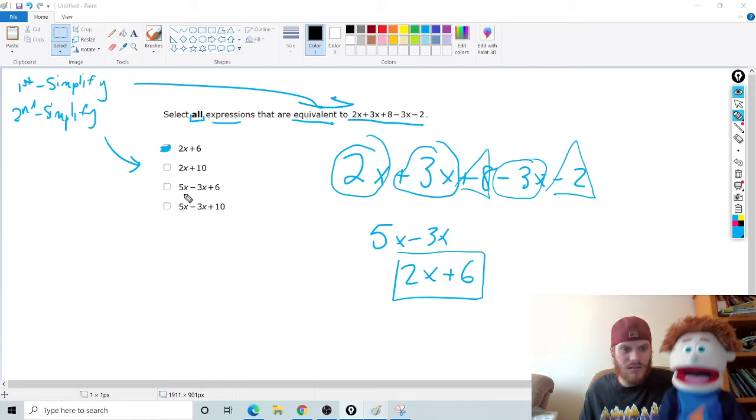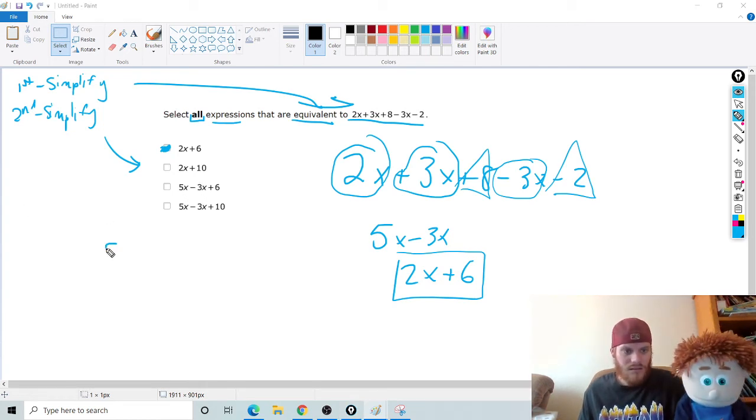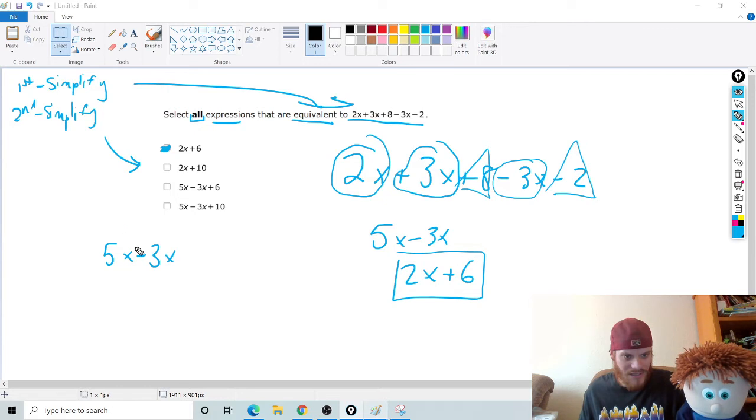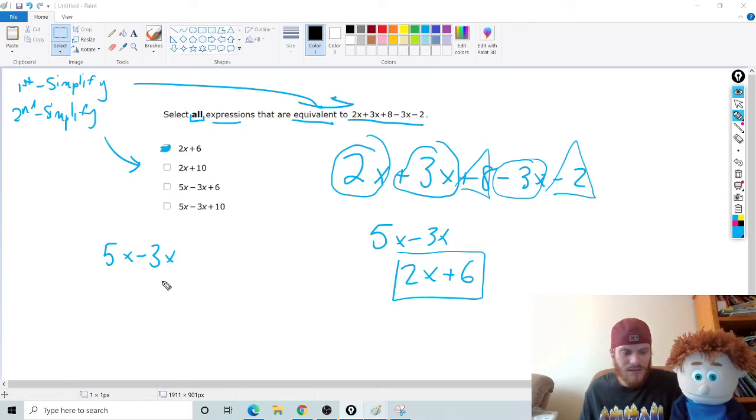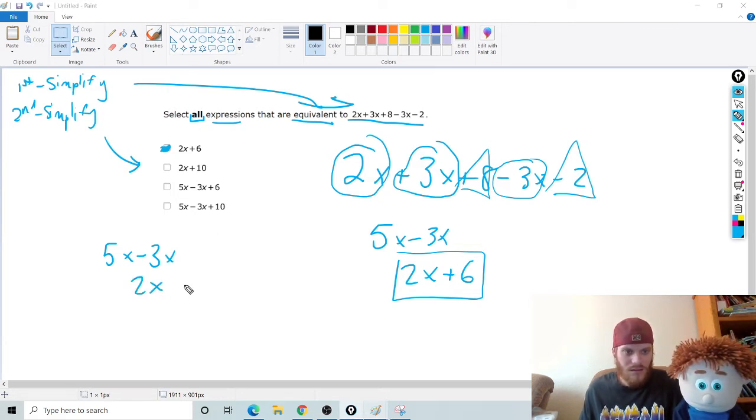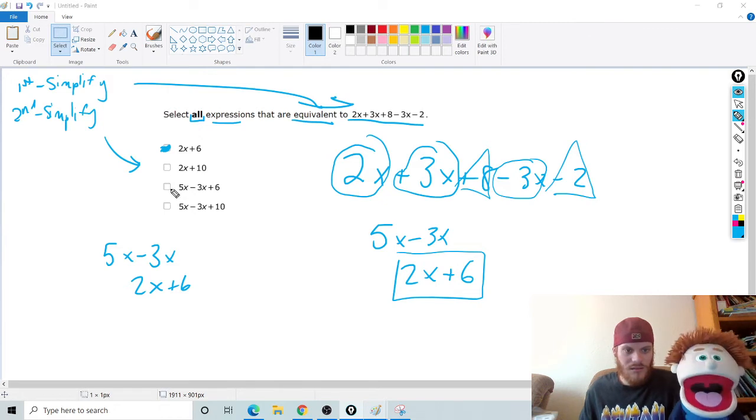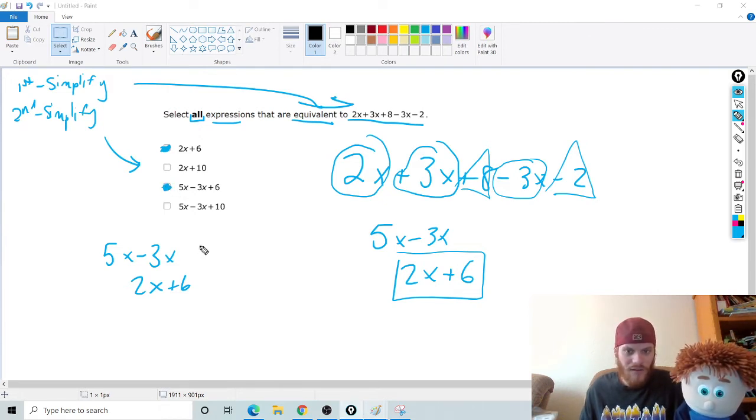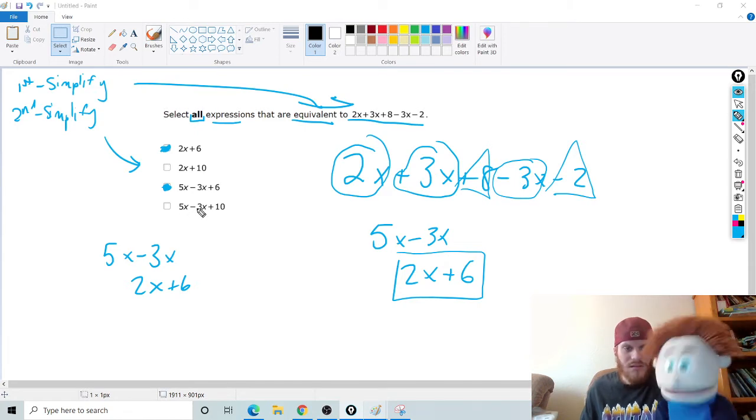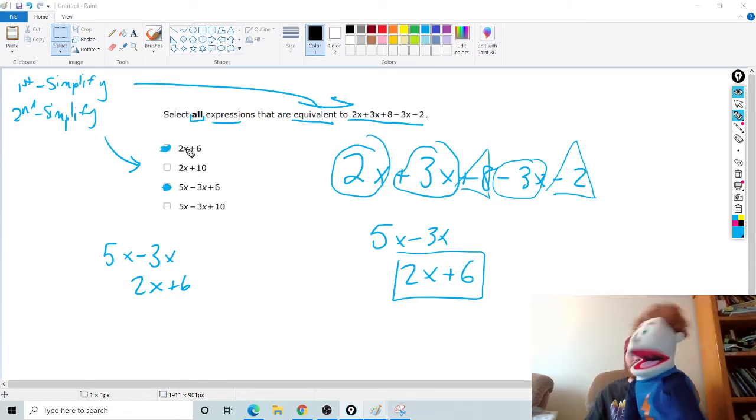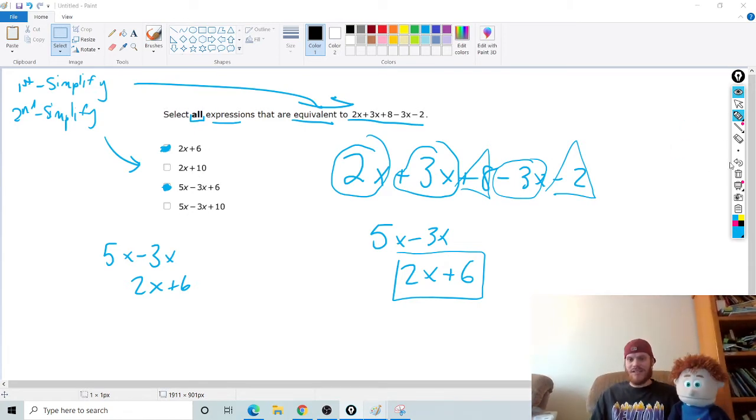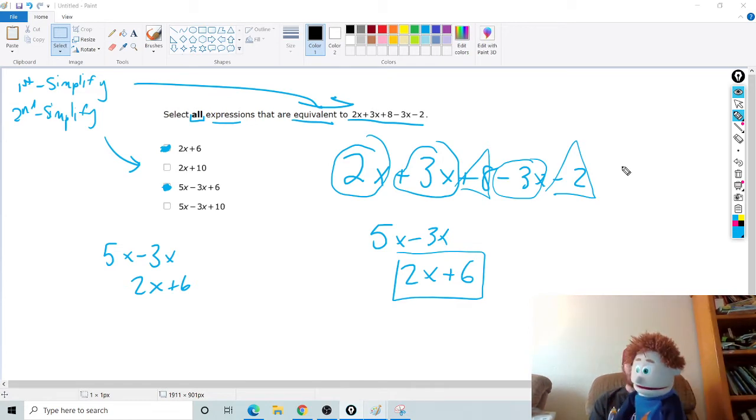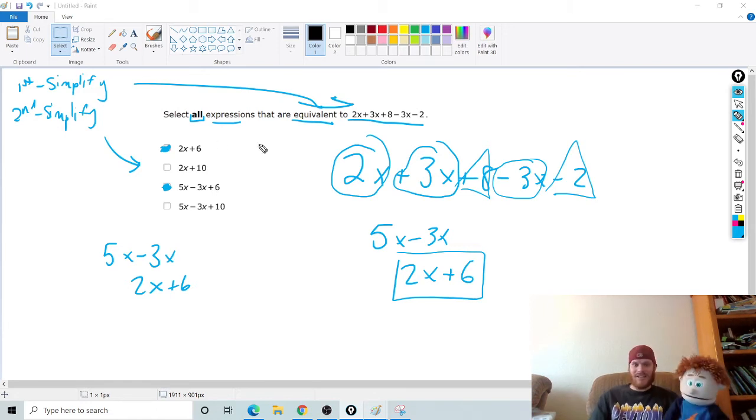Notice this one, though. What do you notice? Well, that's already equivalent. 2 plus 2x plus 6. Good. Am I done? No, because it says all. Good. 2x plus 10, is that equivalent? Well, no, because 6 and 10 aren't the same thing. Good. What about this? I don't know. It doesn't look the same. Remember, simplify it. Oh, yeah. Simplify it. Okay. So I'll do it. I'll help you out. 5x minus 3x. Are those like terms? Yeah. So do it. 2x. Good. Oh, plus 6. It's the same. Good job.